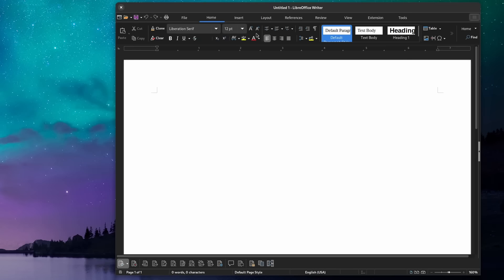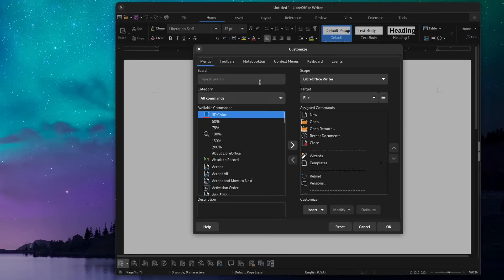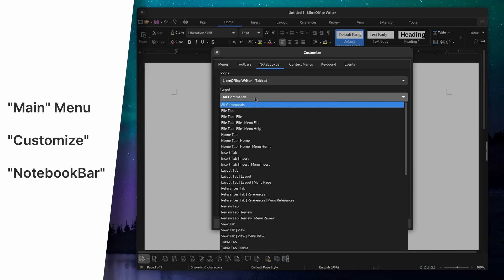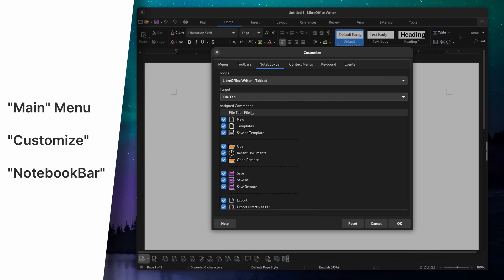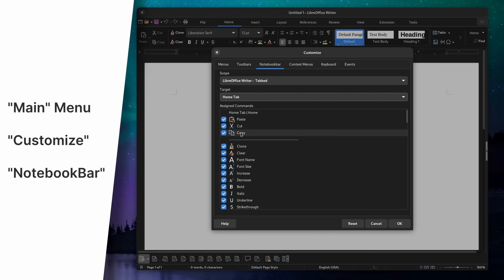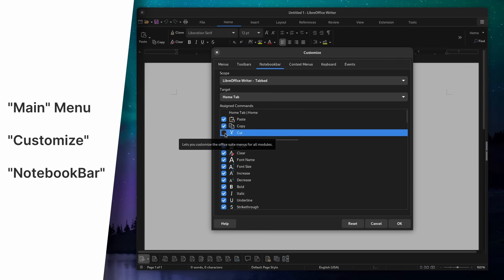Finally, if you really want to push it, you can also reorder any of the icons from any of the tabs of the ribbon. Click the main menu again, then Customize, then click the Notebook Bar tab. Here you will see the Target drop-down menu that lets you select which tab you want to change. You can uncheck icons you don't want to see, or reorder them by drag and drop. You can spend some time reordering the icons to be exactly in the same order as Microsoft Office, though personally I wouldn't do it — but if there are two or three actions that don't feel well placed and you want to keep your muscle memory, you can always change them.